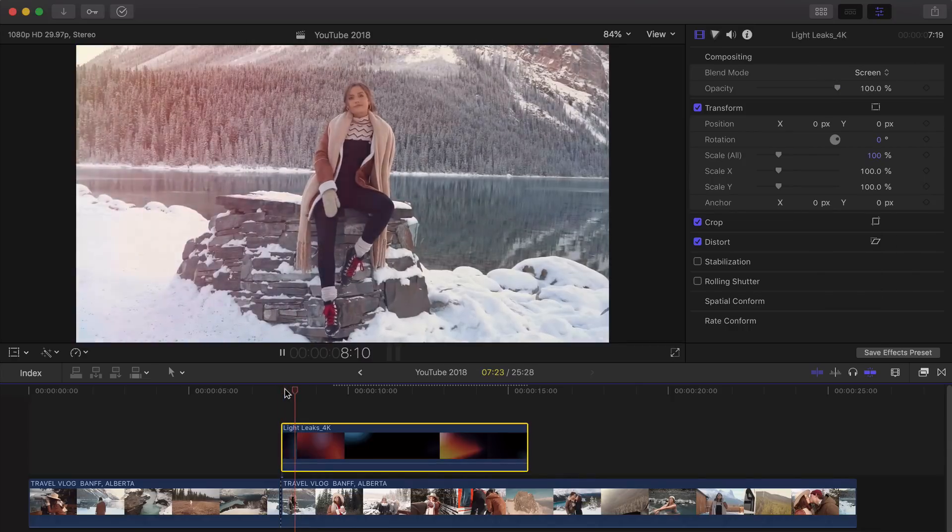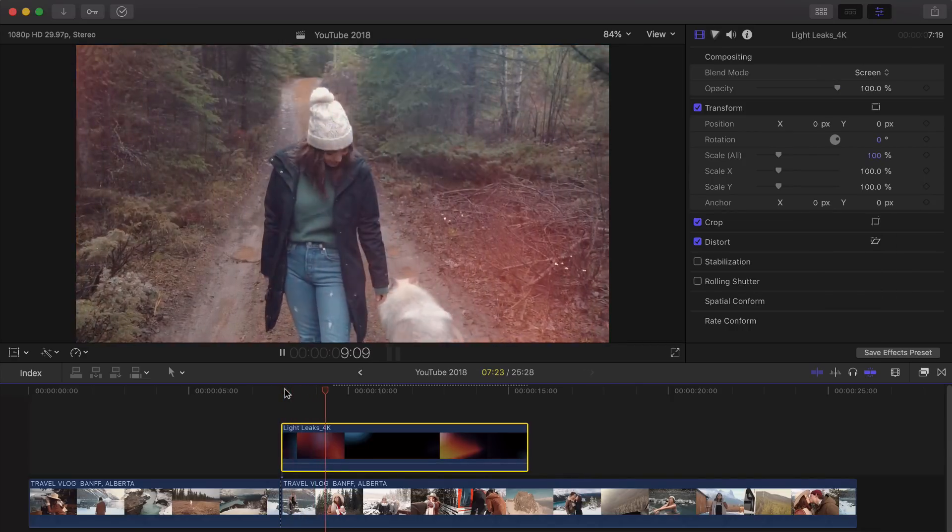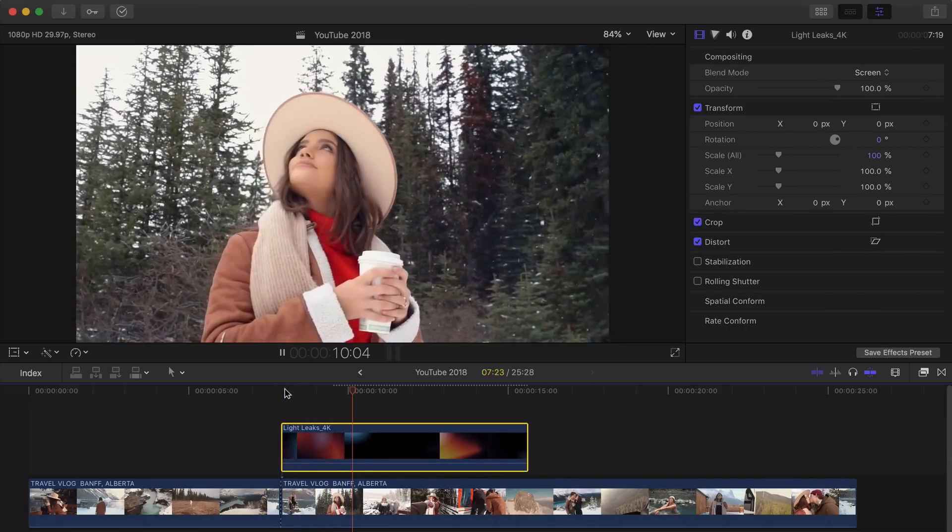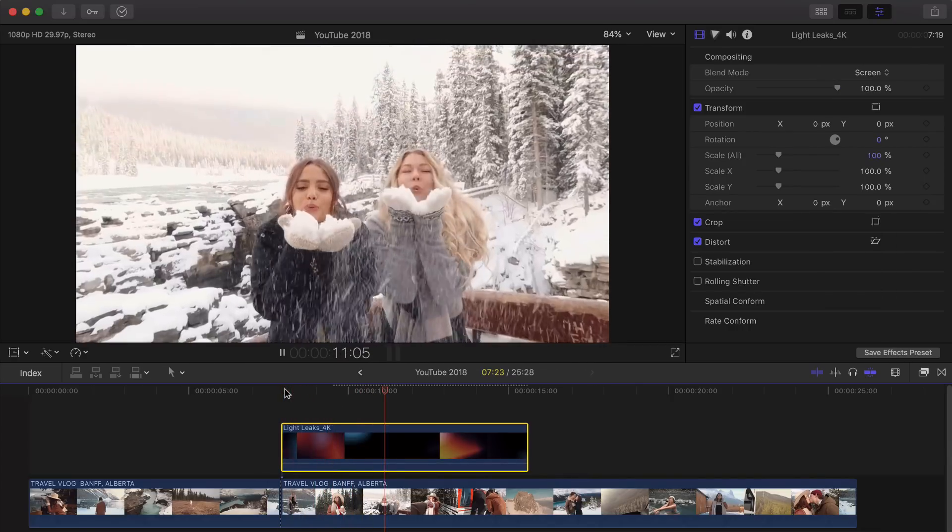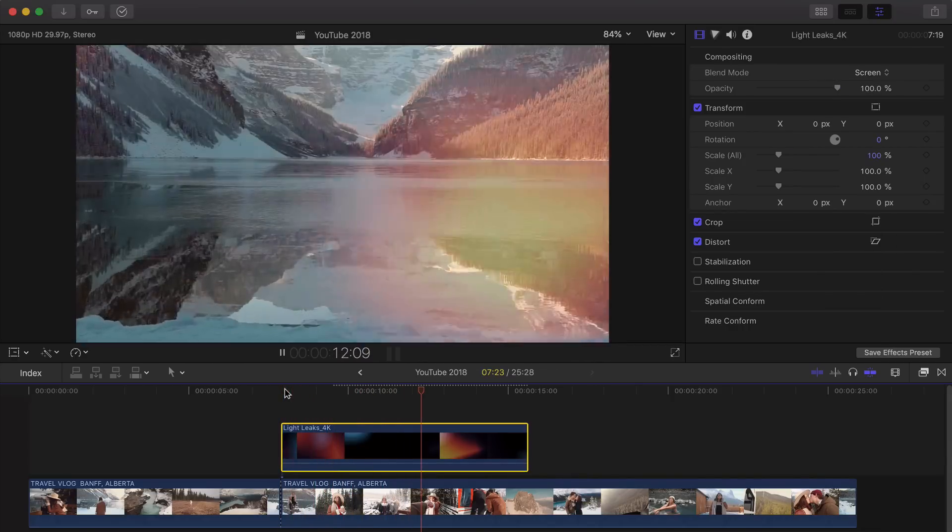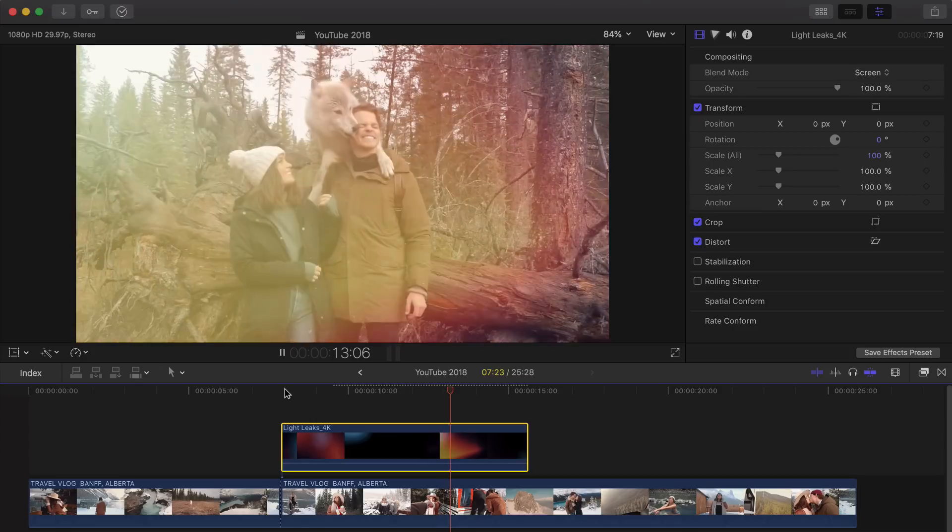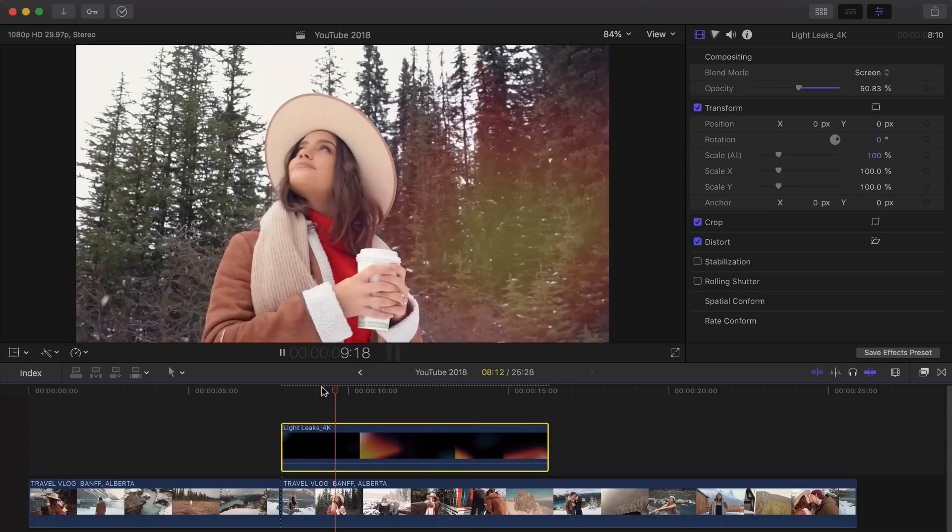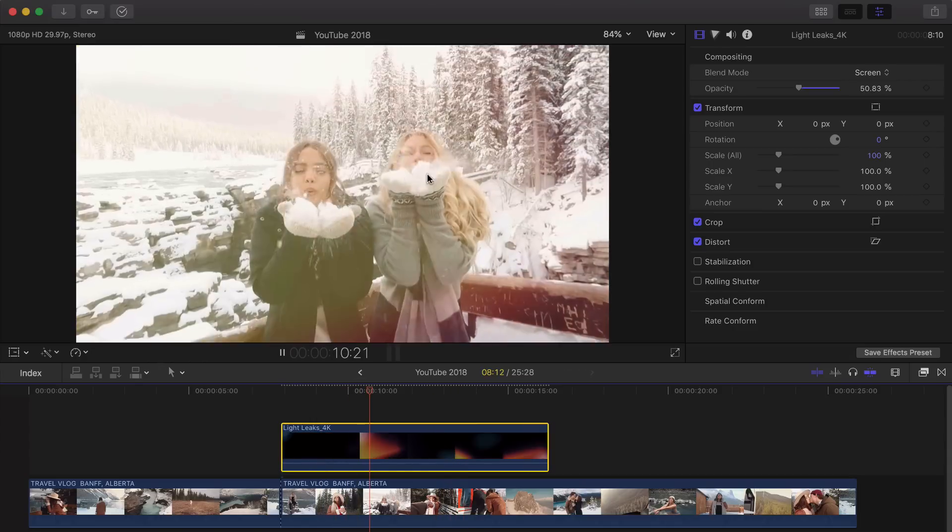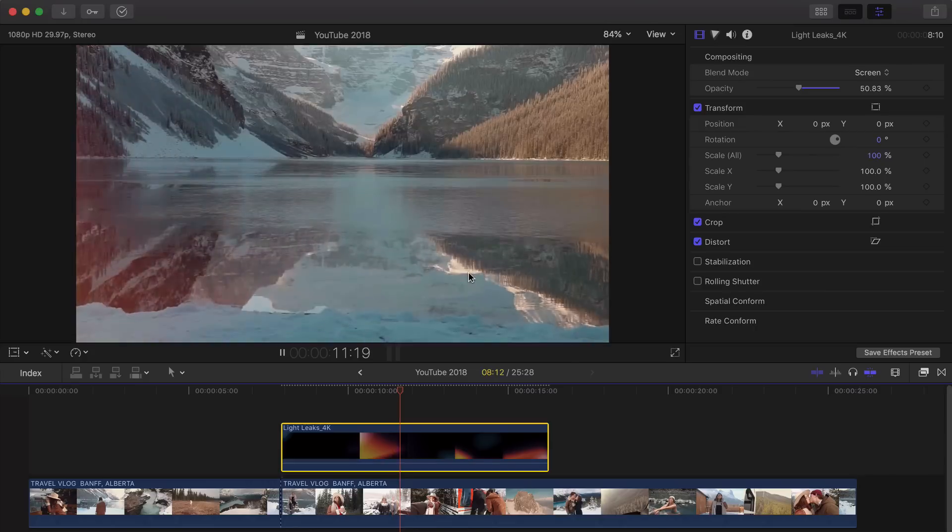And now, if I push Play, you can see how amazing this looks. And it just makes your video give it a whole different vibe. And you have kind of this really cool glowing effect.